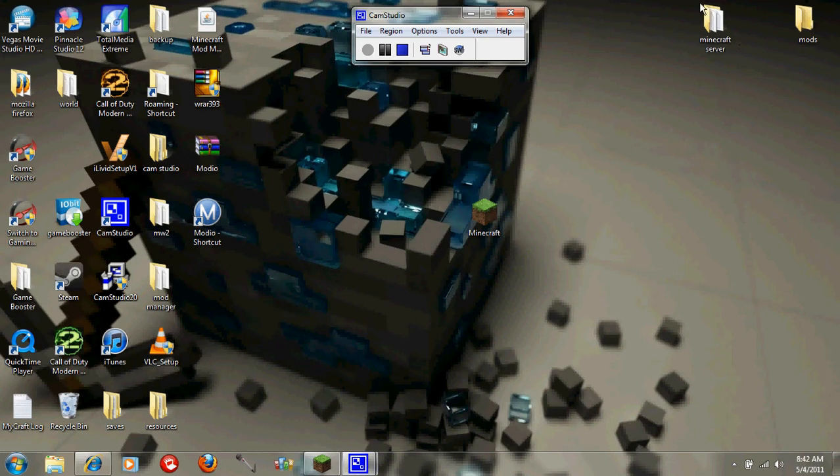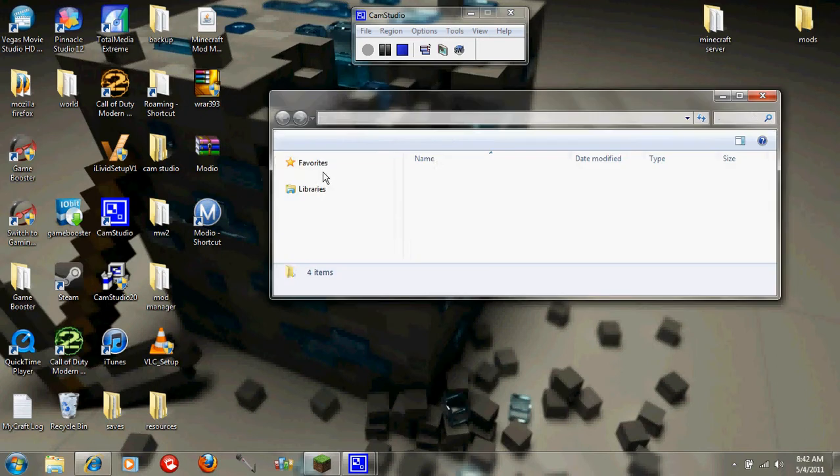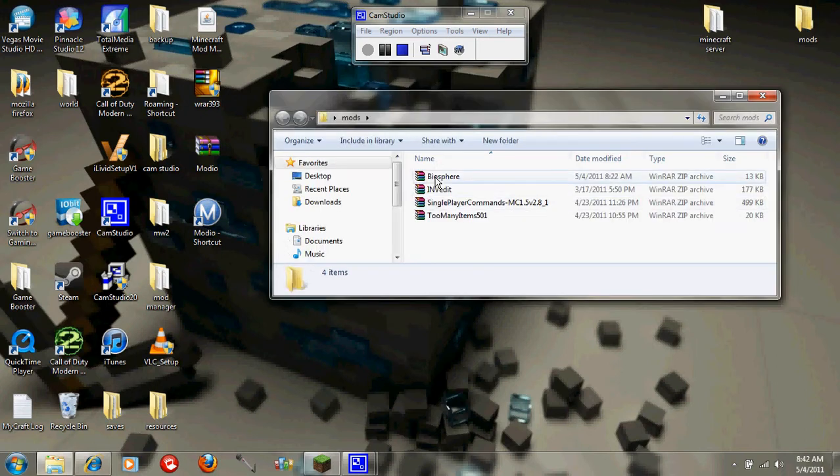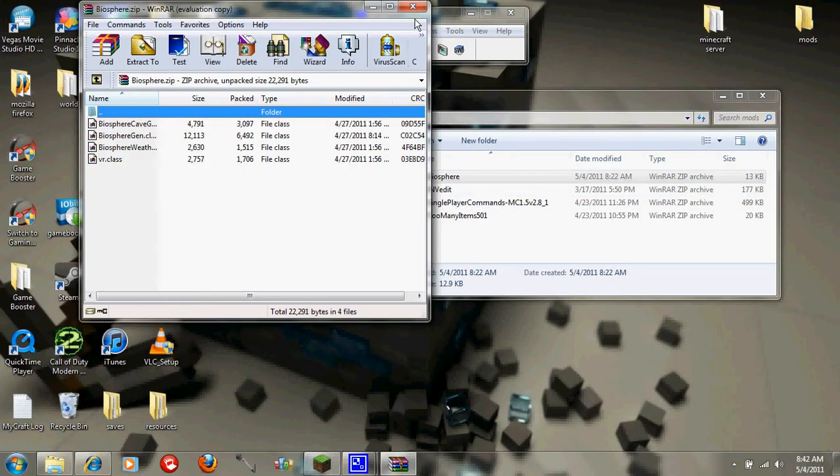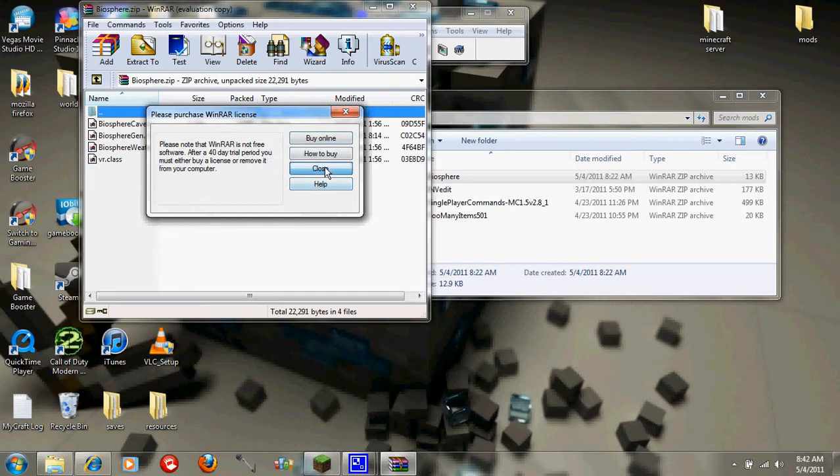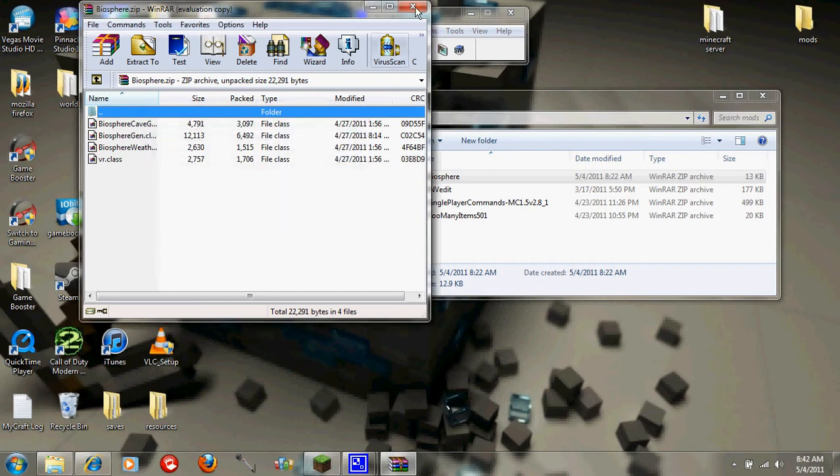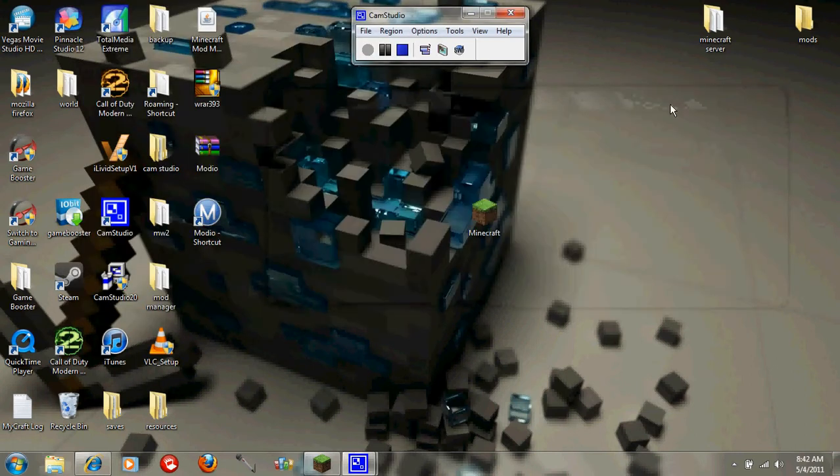What's up guys, today I'm going to be showing you how to download the Biosphere mod for Minecraft. It's right here. I'm going to be showing you how to install it and how to play it and what it looks like.